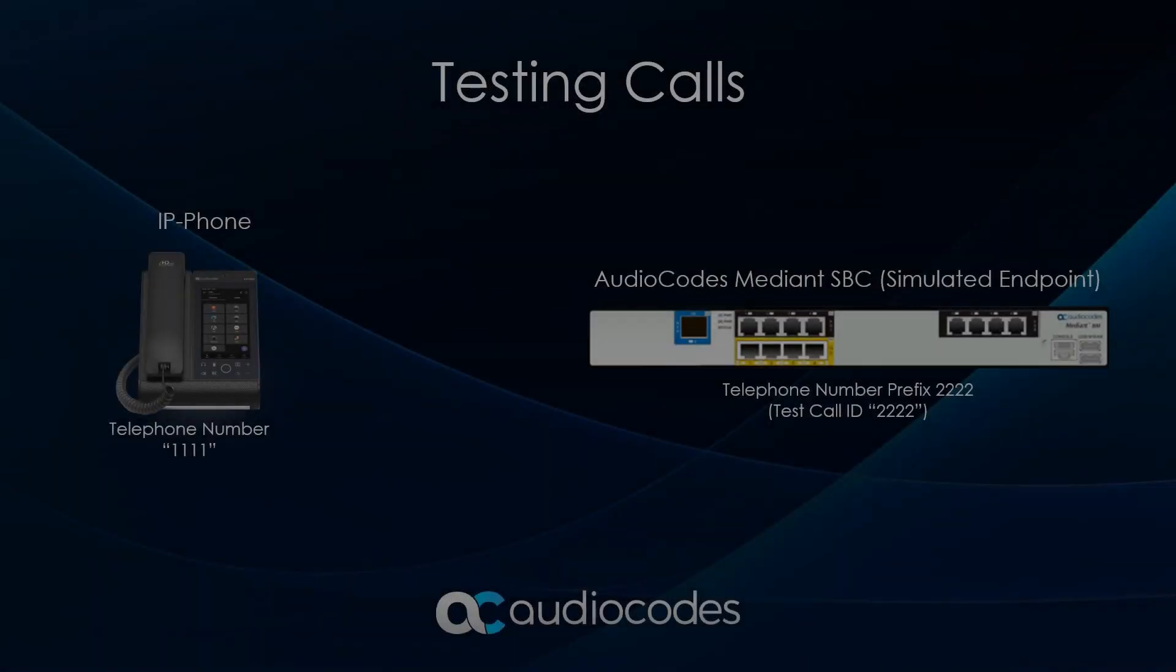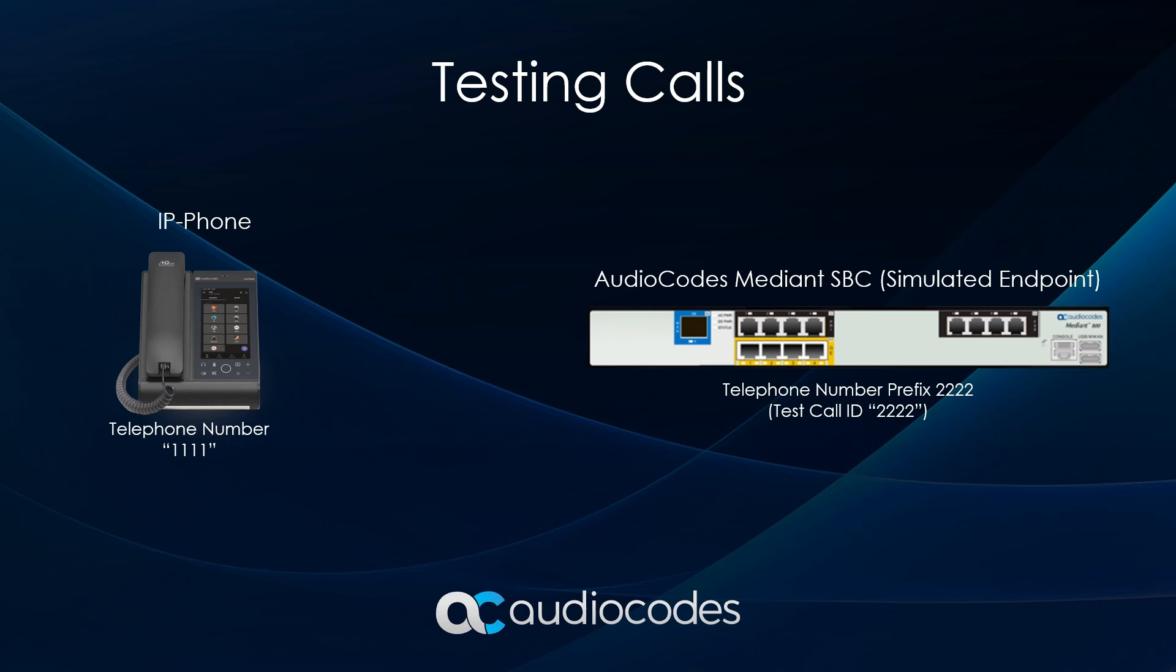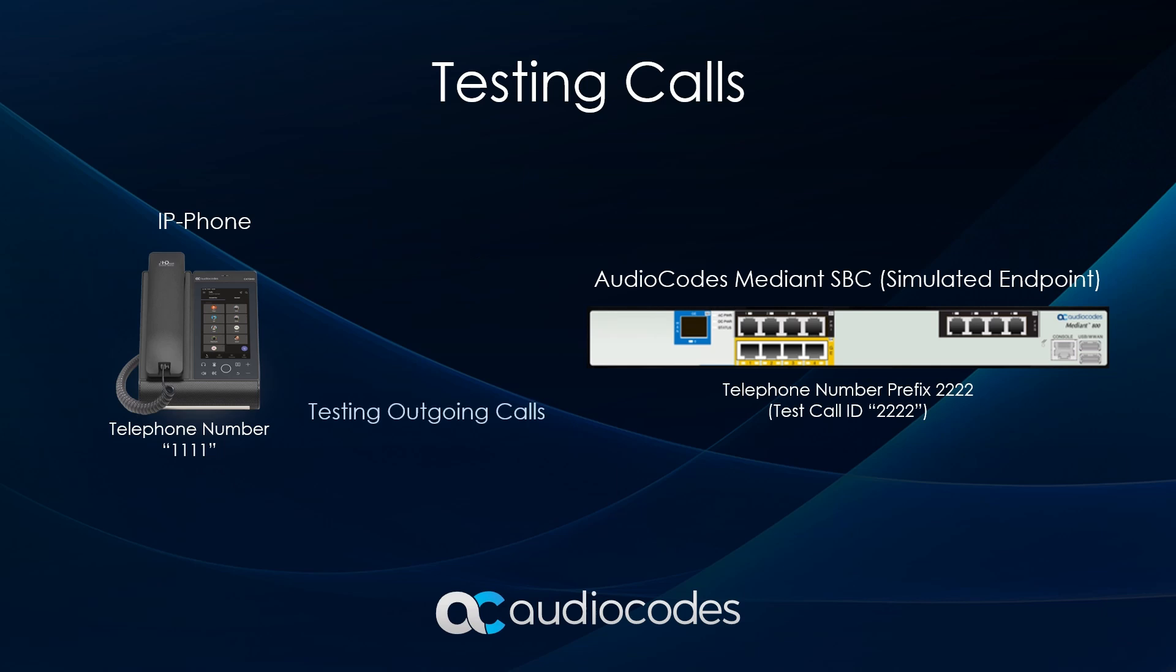The test call feature allows you to verify SIP signaling and media between a simulated phone on your device and a remote SIP endpoint. You can test both incoming calls, where the test endpoint acts as the called party, and outgoing calls, where it acts as the calling party.